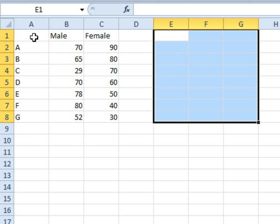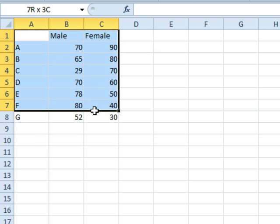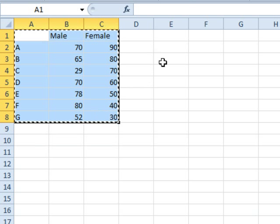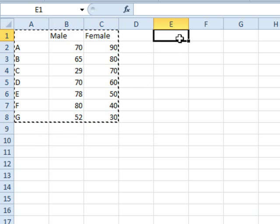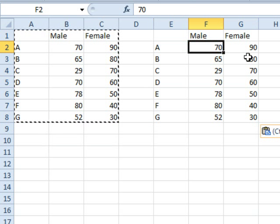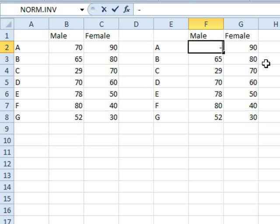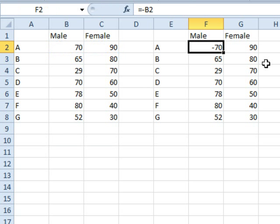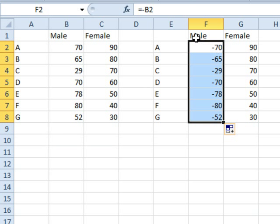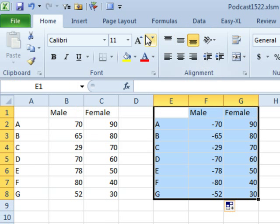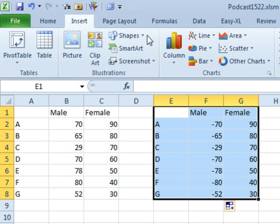And you want to copy this data, make a copy of it over here because we need to make the male side negative. So I'm just using minus B2, copy that down, and we're going to create a stacked bar chart from this data.